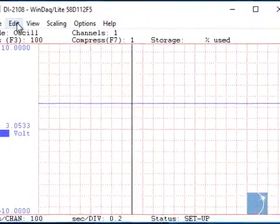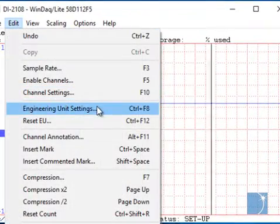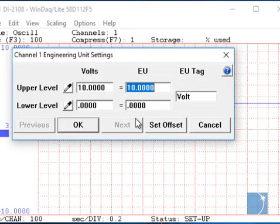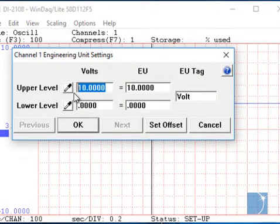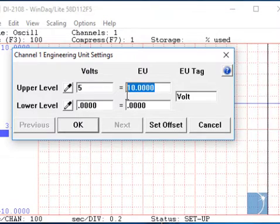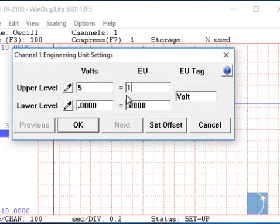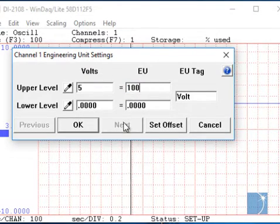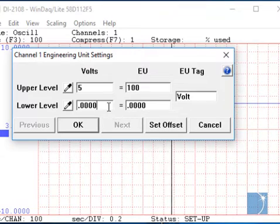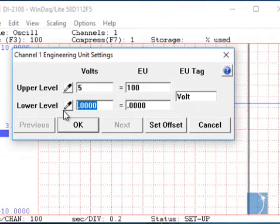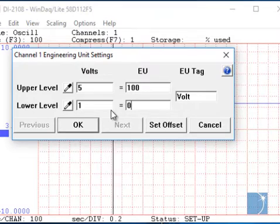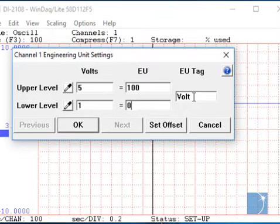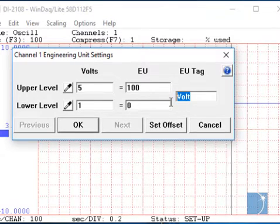Using the engineering unit settings feature in WinDAC, we can scale the 1 to 5 volts into meaningful engineering units — in this case pressure. We'll set 5 volts equal to 100, 1 volt equal to 0, and change the EU tag to PSI.